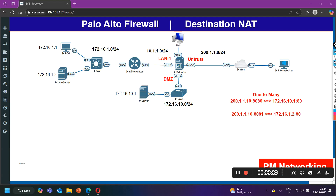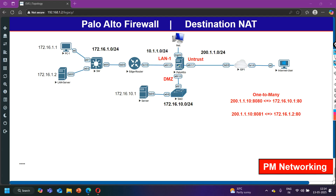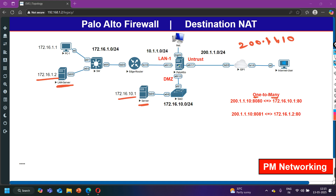Hey guys, welcome back. Today in this video we are going to configure one-to-many destination NAT. One-to-many means one public IP address to many private IP addresses. My public IP address is 200.1.1.10 and I have two servers in my LAN: one LAN server and one DMZ server. LAN server IP address is 172.16.1.2 and DMZ server IP address is 172.16.10.1. To translate one public IP address into multiple private IP addresses, we have to use the port number.